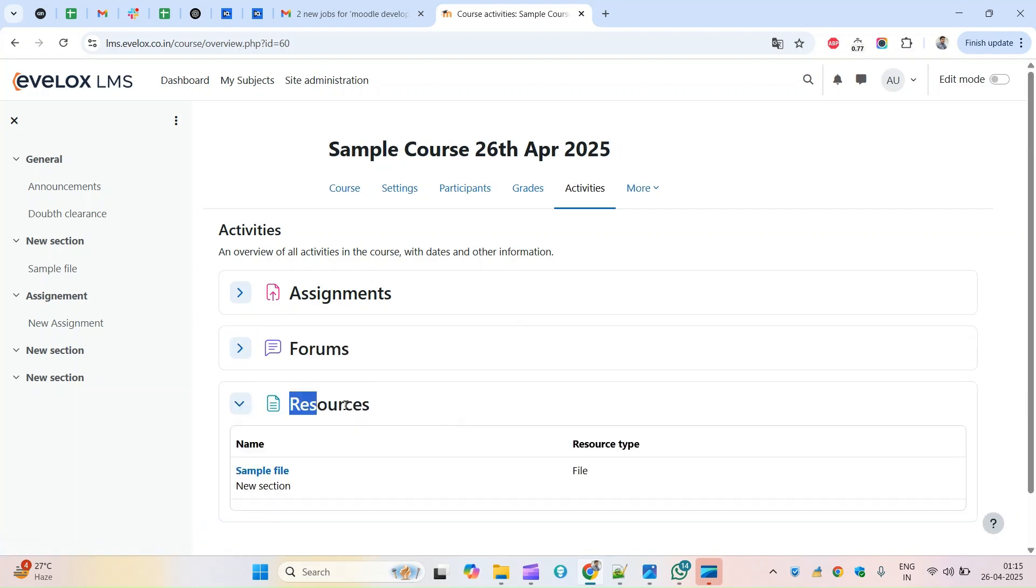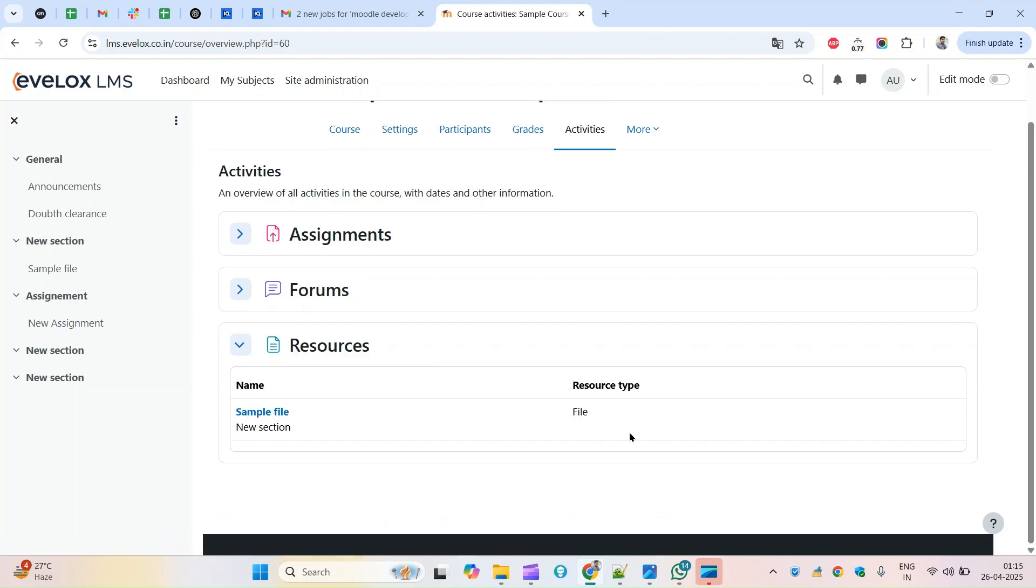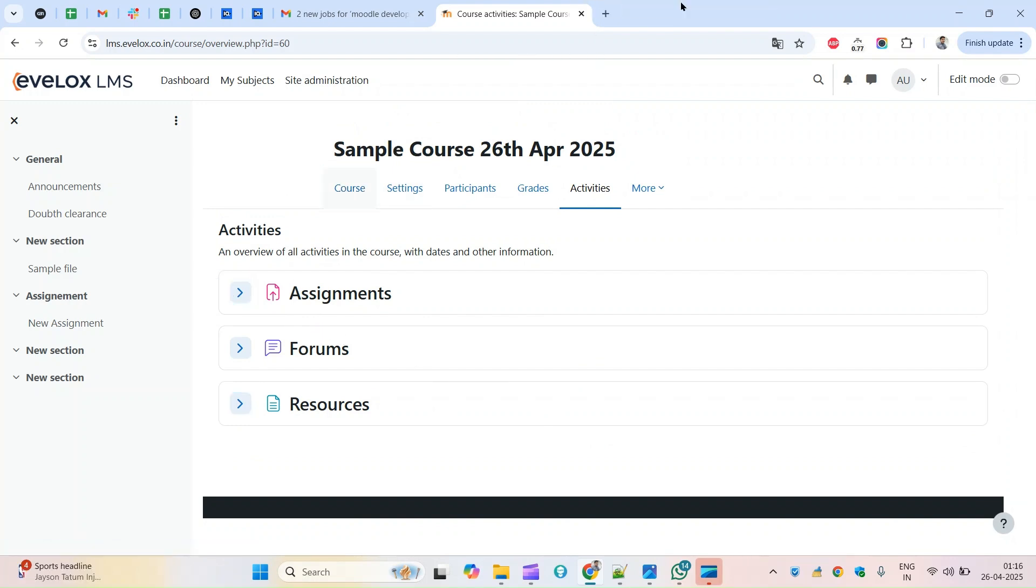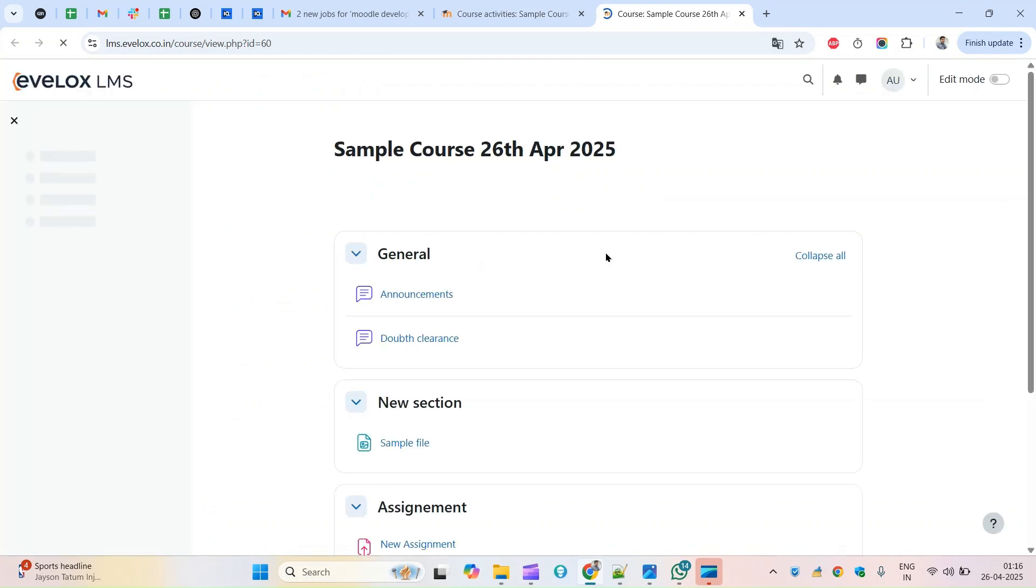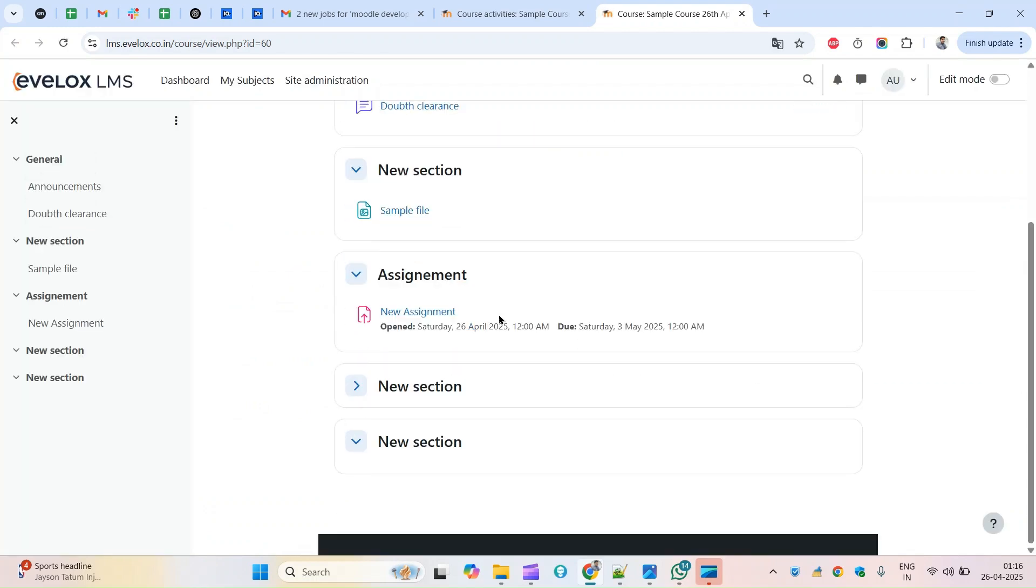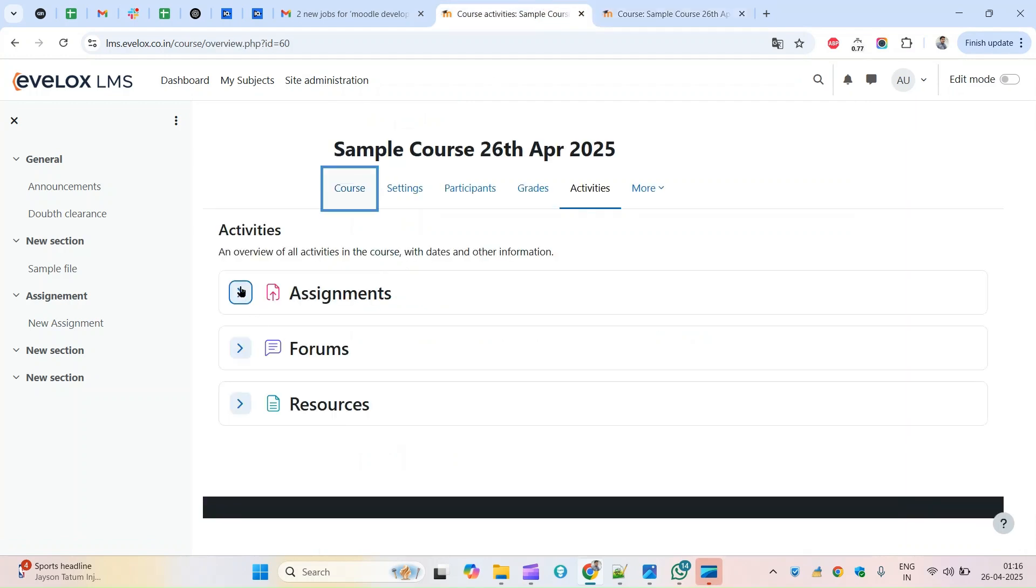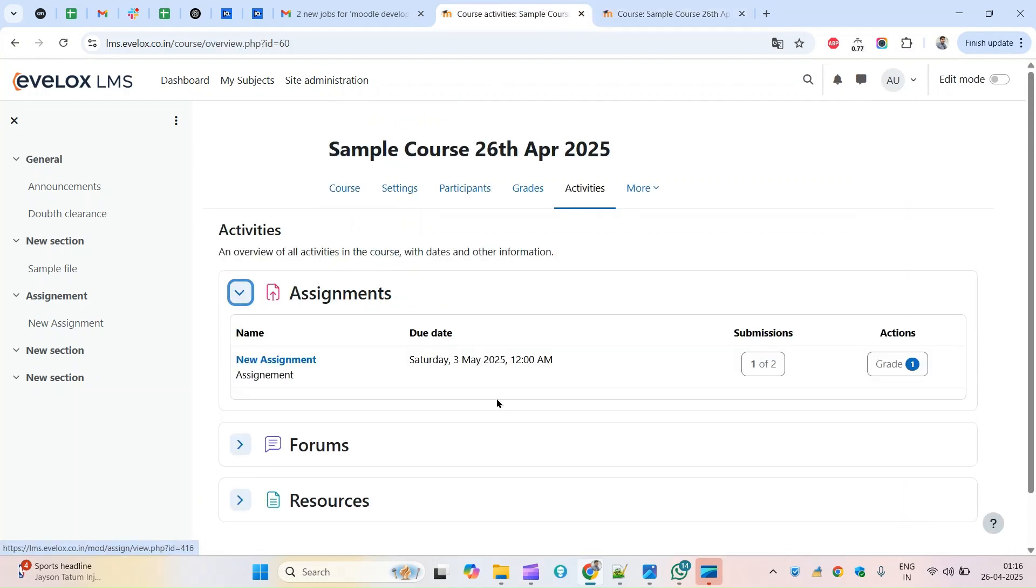Here I have added one assignment. If you go back here on this course page you can see the assignment, I have added here the new assignment. If I click on this activity overview report and then under assignment section I can see this is the new assignment and due date and the submissions.